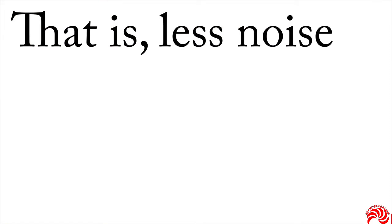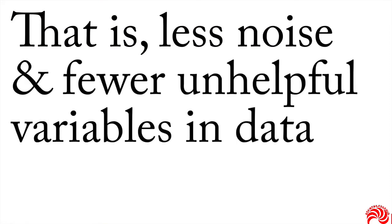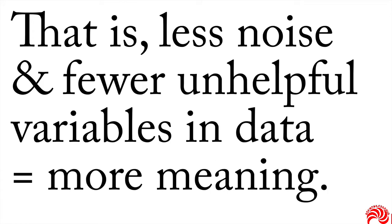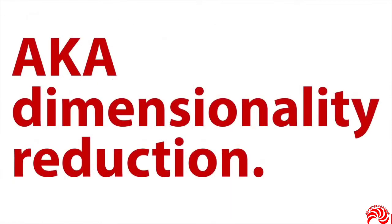That is, less noise and fewer unhelpful variables in your data can translate to more meaning. And that's what we're after in any case. Now, this approach is also known as dimensionality reduction.